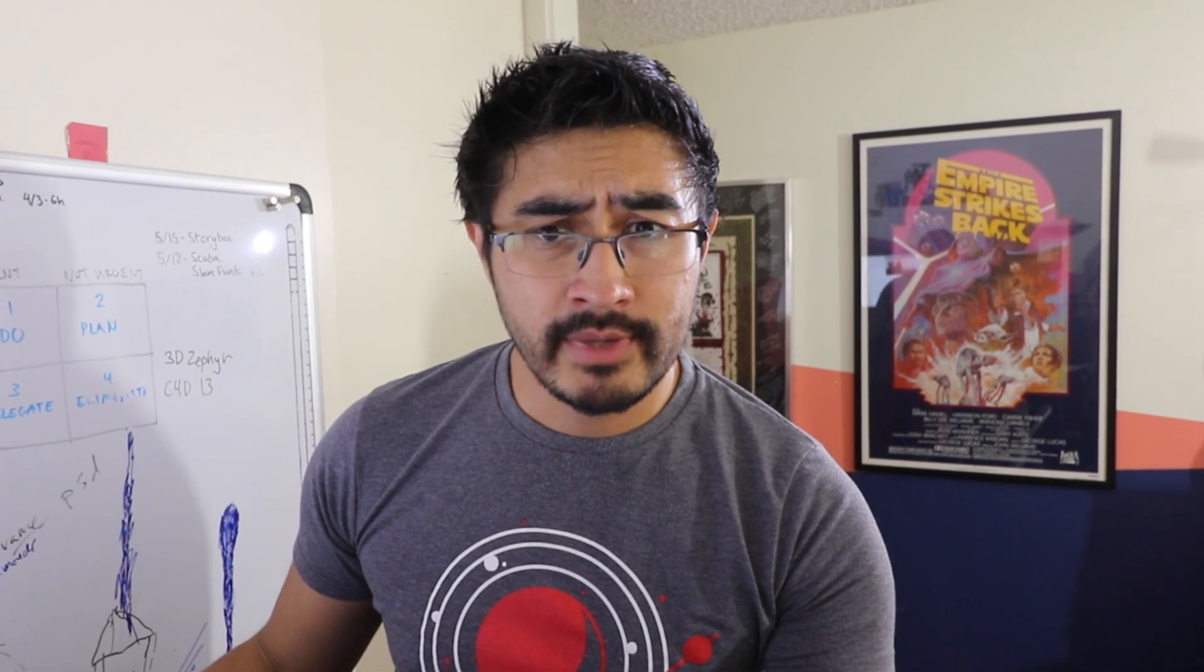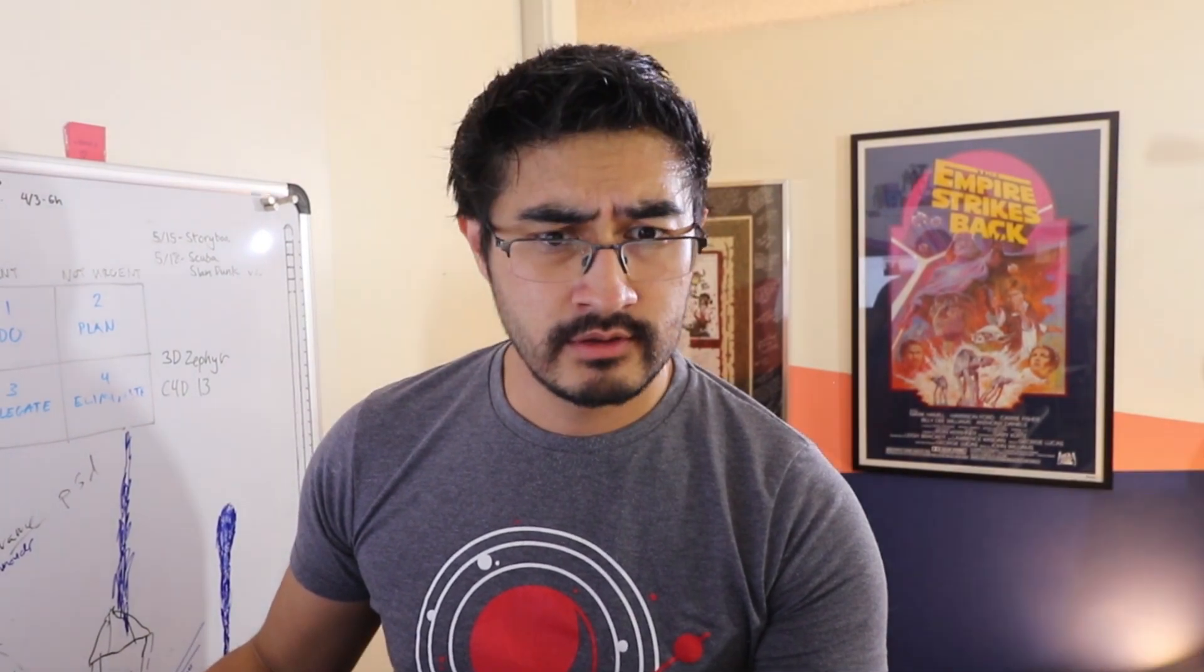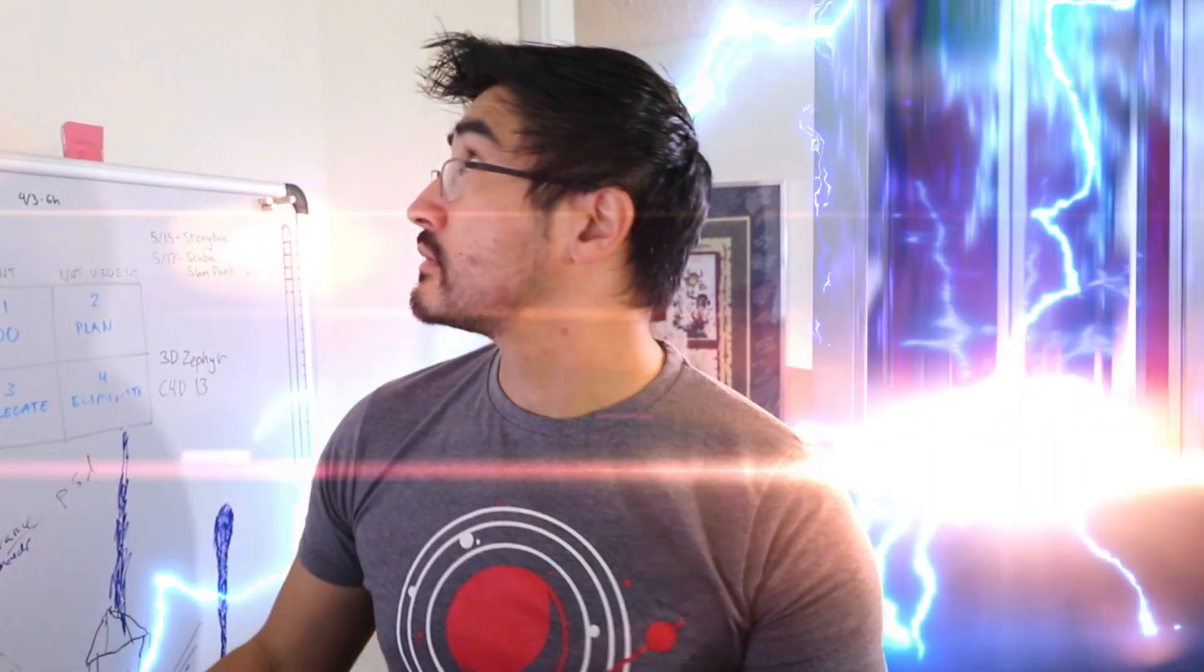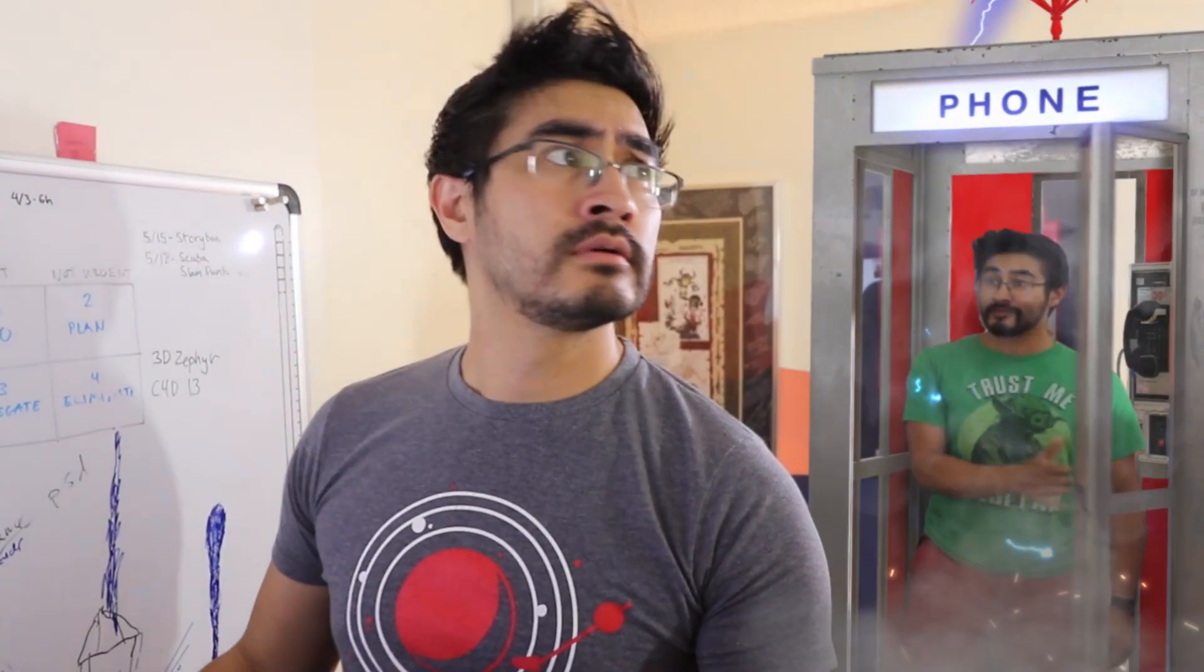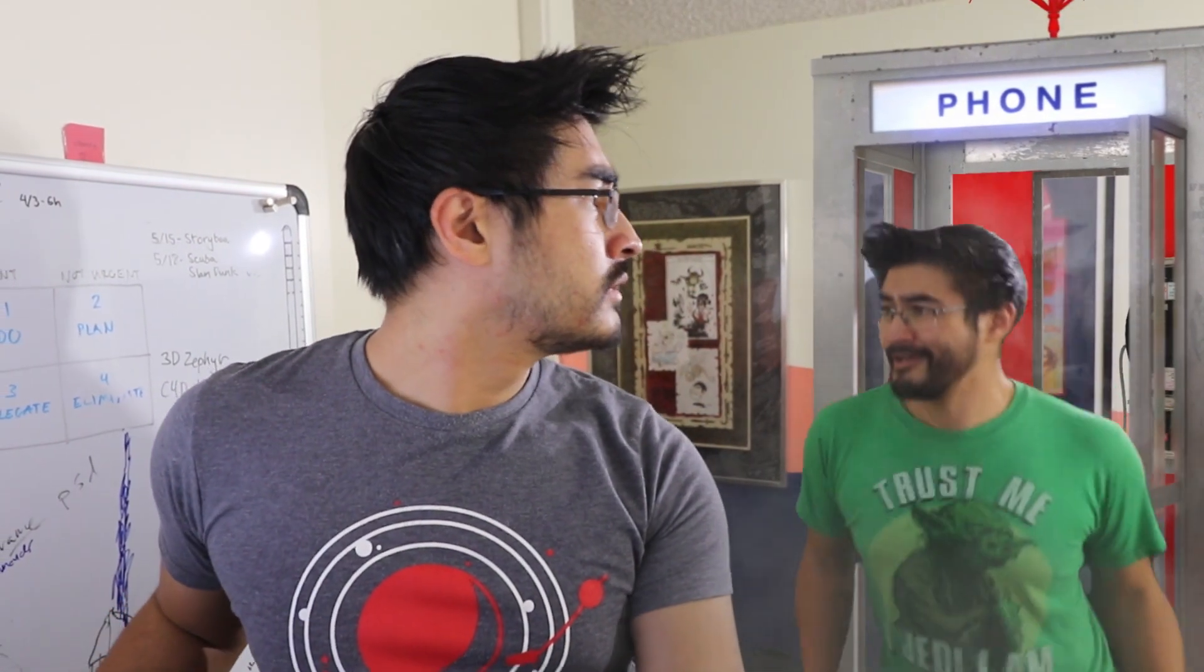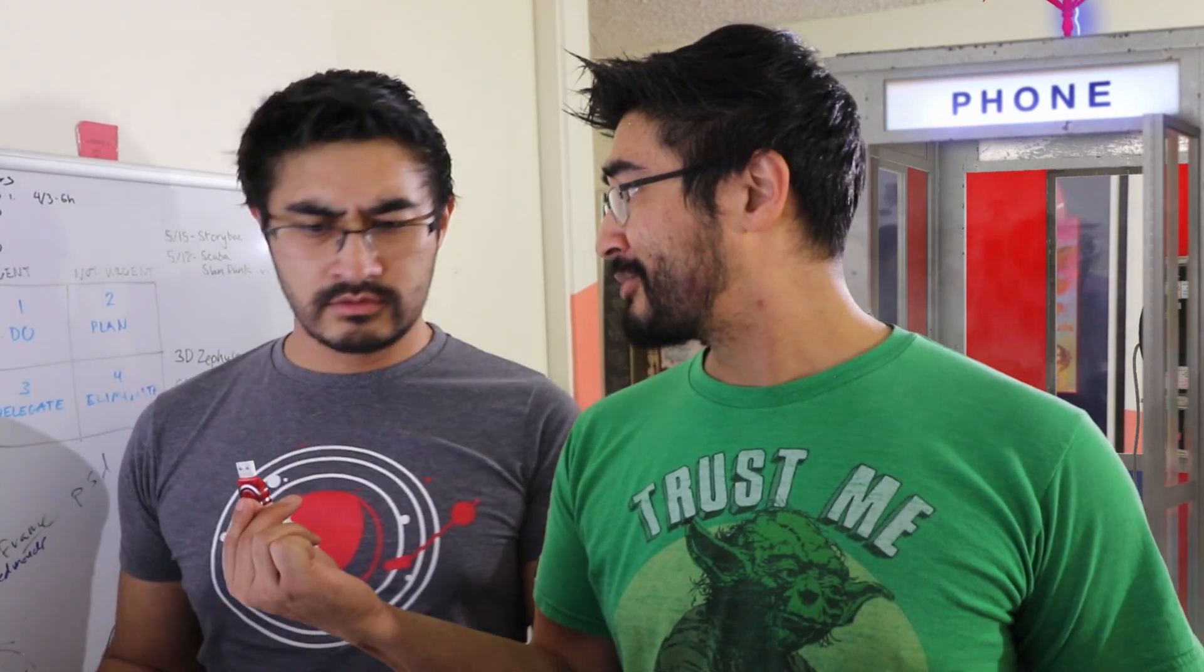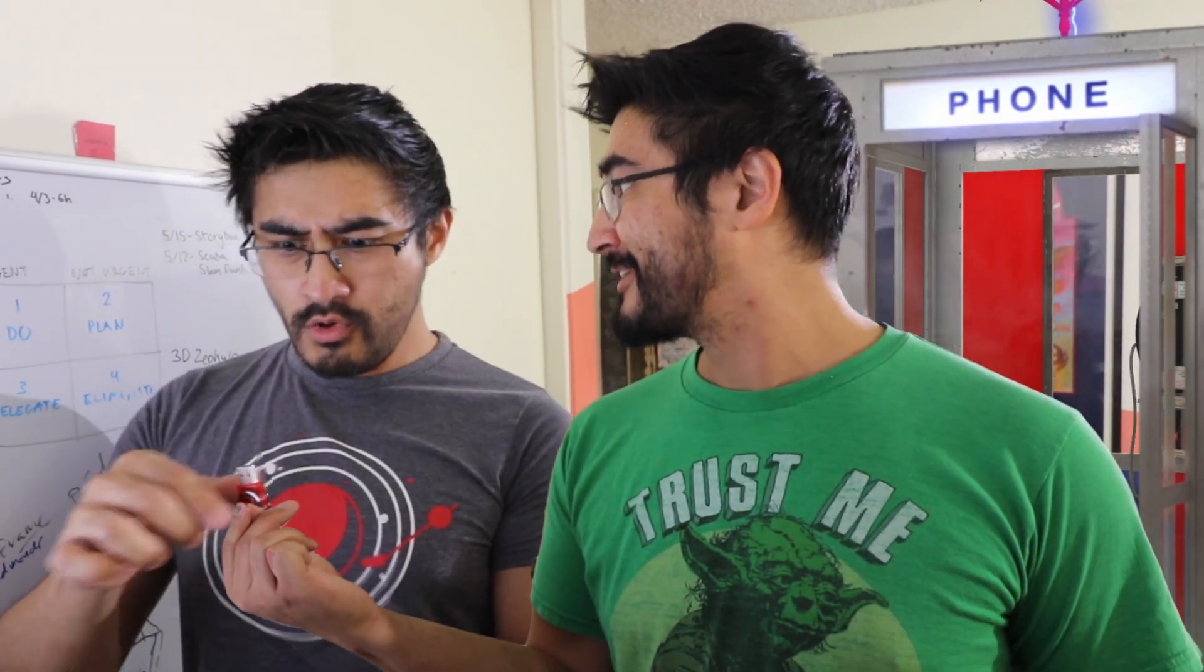Man, I wish there were an easier way to make this Bill and Ted tutorial. Hey, what's up? I'm you, from a month in the future, and I've brought along the completed episode.